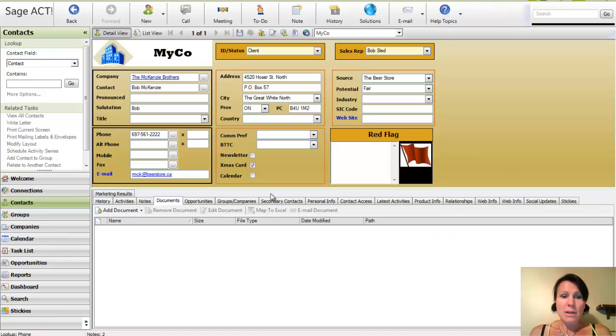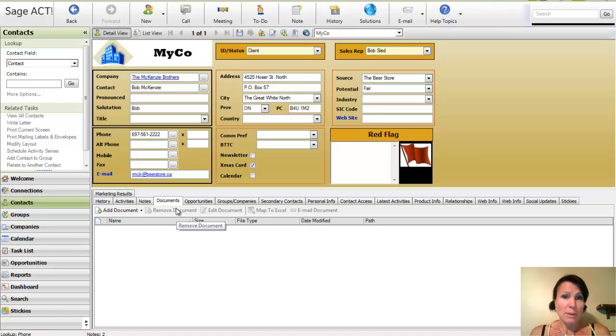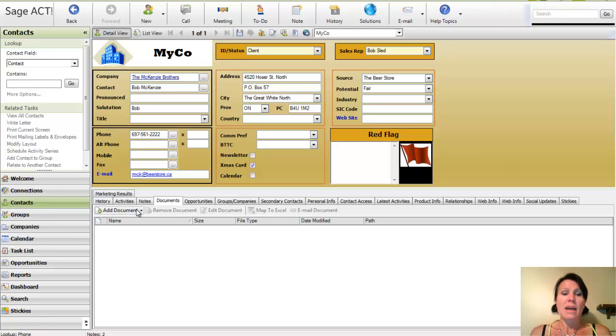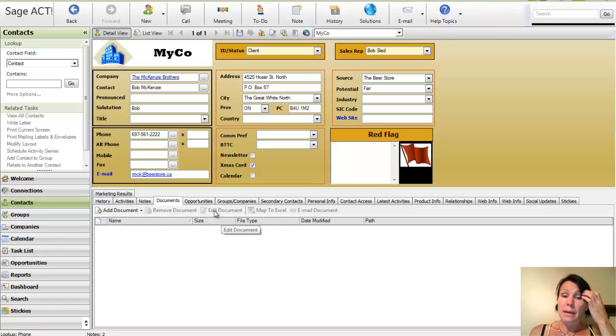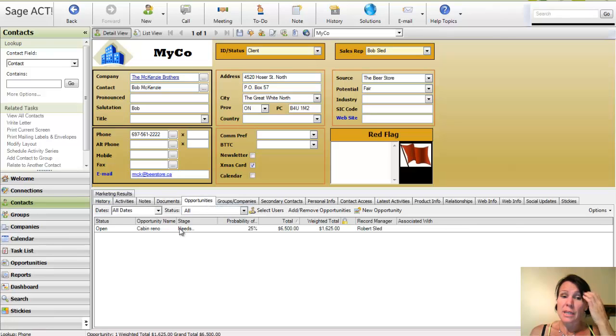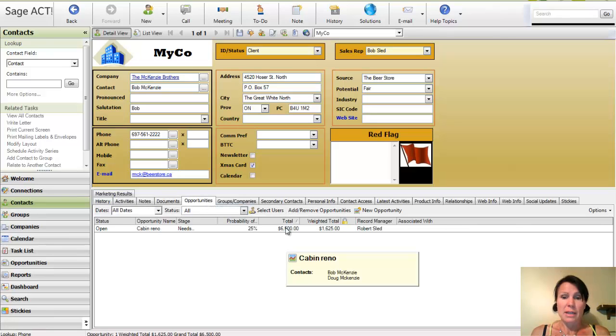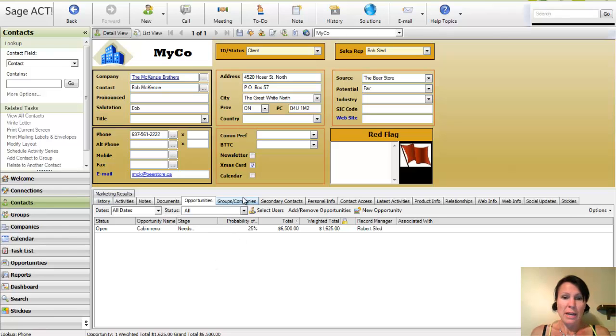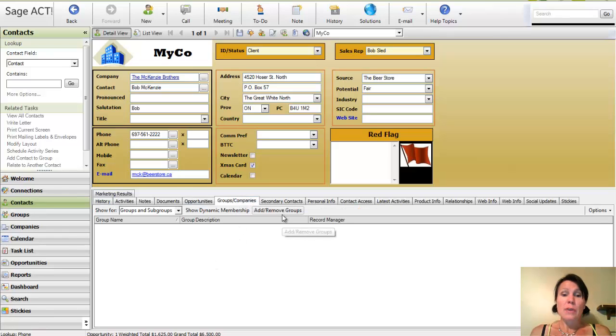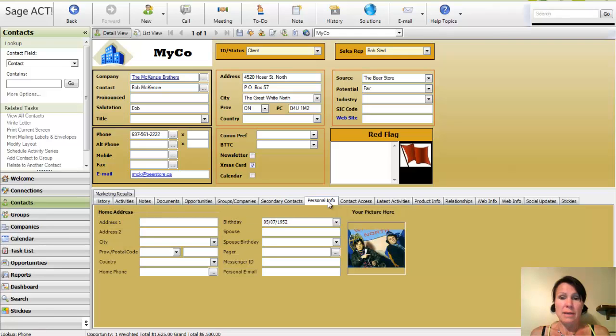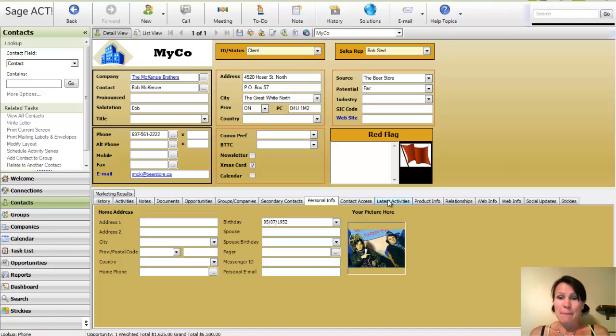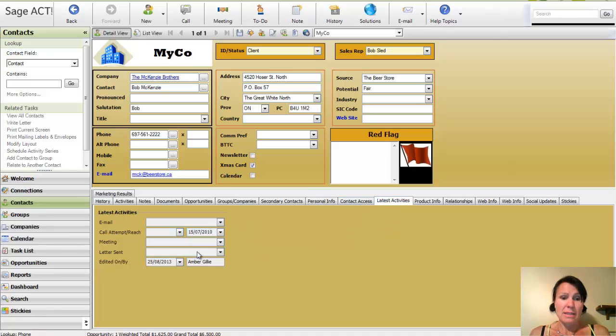There's also an option of attaching a document to a client's file. So if I had a contract with him or a sales receipt or any other important information that I wanted to access quickly, I can attach it in here through the Add Document area. I can also track any sales opportunities. So here I've actually got a sales opportunity, which I'll go into a little bit more later. Any groups that Bob may belong to, secondary contacts such as a receptionist, someone that we don't speak to as often. I've got a photo of him here. I've got his birthday recorded. Also, the most recent activities are tracked in here.